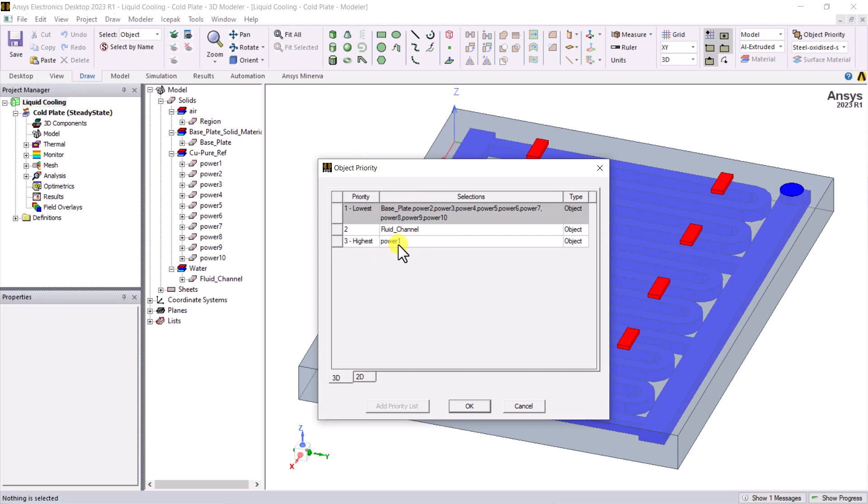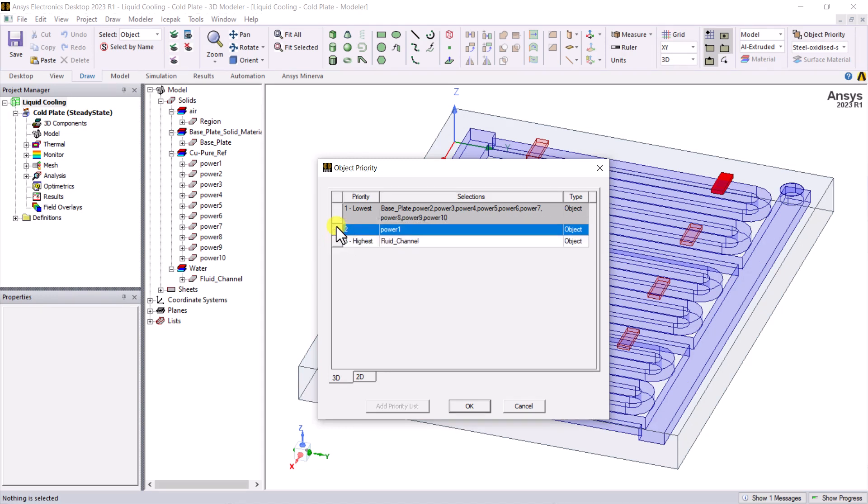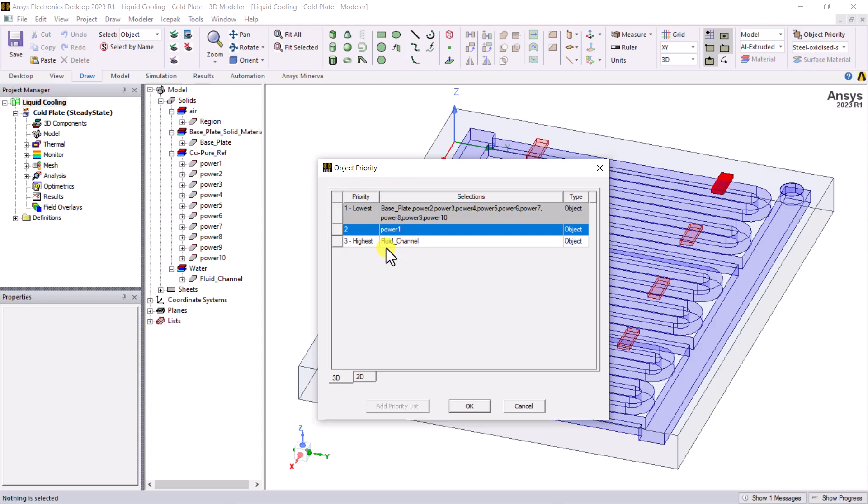If you need to swap the mesh priority, please click the block in front of the priority number. Drag and drop the object above or below another object. In the object priority list, the lower an object is, the higher the priority.